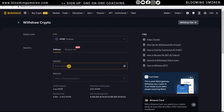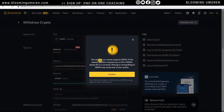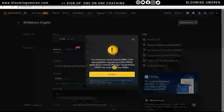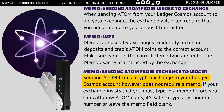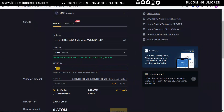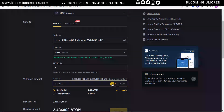Paste the address we copied from Ledger Live. A prompt will appear saying the network supports a memo field — if the deposit platform requires a memo, fill it in correctly, as a missing or wrong memo may cause you to lose your assets. Click Confirm. When sending ATOM from a crypto exchange to your Ledger Cosmos account, you do not require a memo. So since we're sending from Binance to our Ledger, just put in zero or any random number.